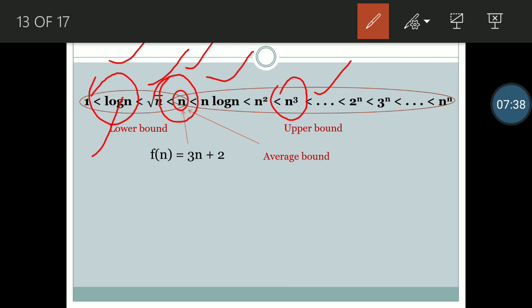To summarize the three asymptotic notations: Big O represents the worst case and is used for the upper bound. Omega notation represents the best case and is true for the lower bound. Theta notation represents the average case and holds only for the tight bound — both lower and upper bound simultaneously. These are the three asymptotic notations. Thank you, students.